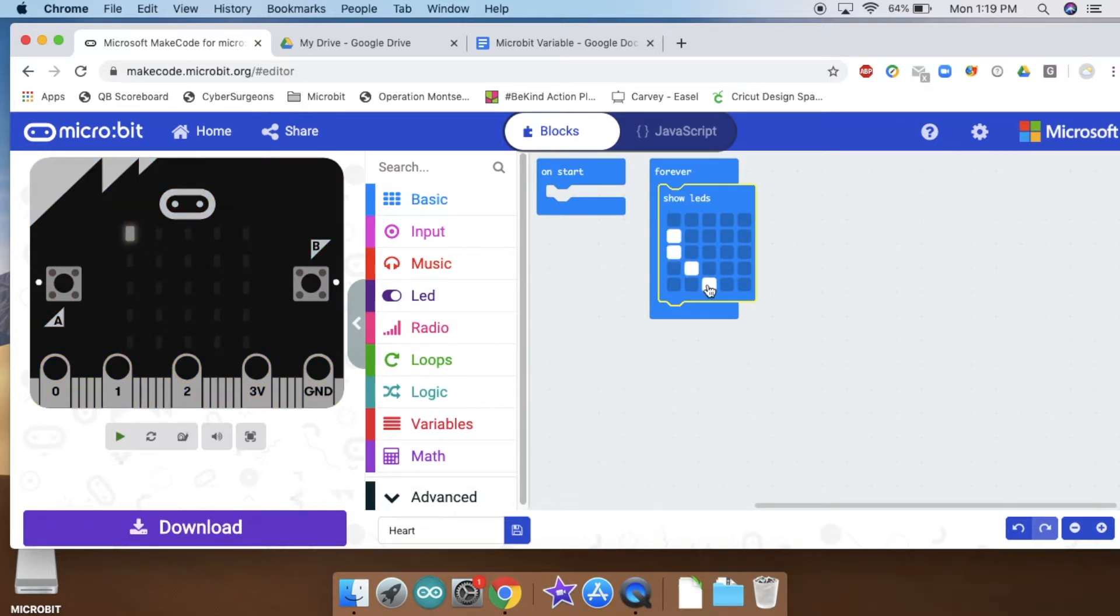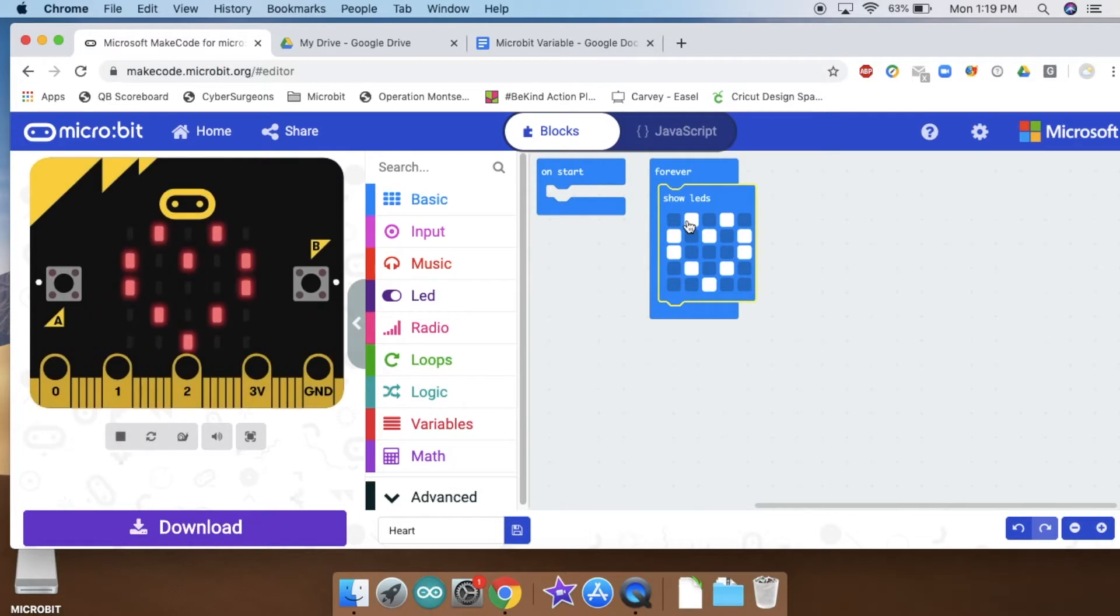So the first thing I want you to do is make a heart. Here's what my heart looks like. Yours doesn't have to look like this. You can make it small, you can make it large, whatever you want to do.